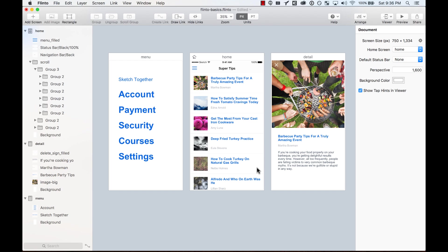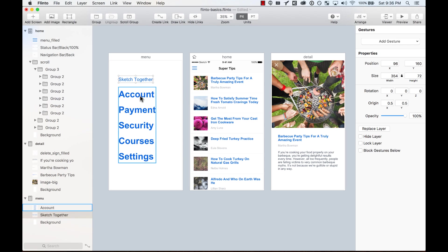Flinto allows you to create really simple screen transitions, but it also allows you to have control of every element, every layer of your screen.